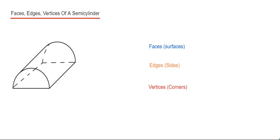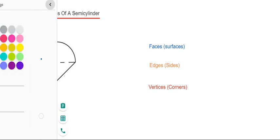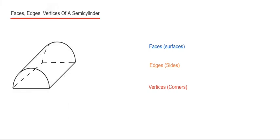So first of all let's start with the faces. The faces are the surfaces which make the shape. Okay, so let's count these first.